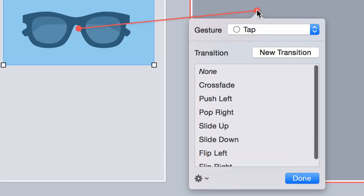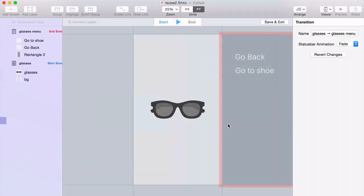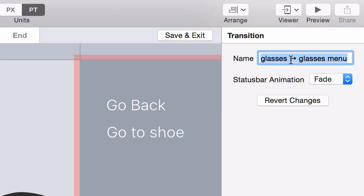So I'm going to link this picture of sunglasses to this screen and I'm going to create a new transition. And I'll call this My Fun Transition.